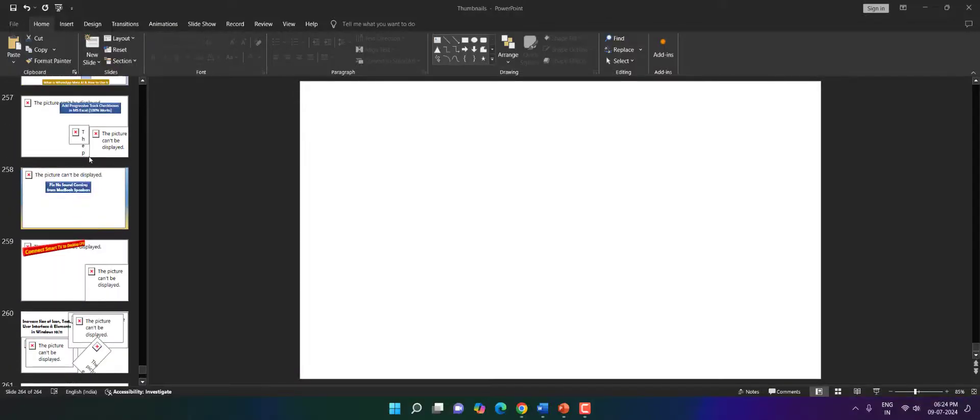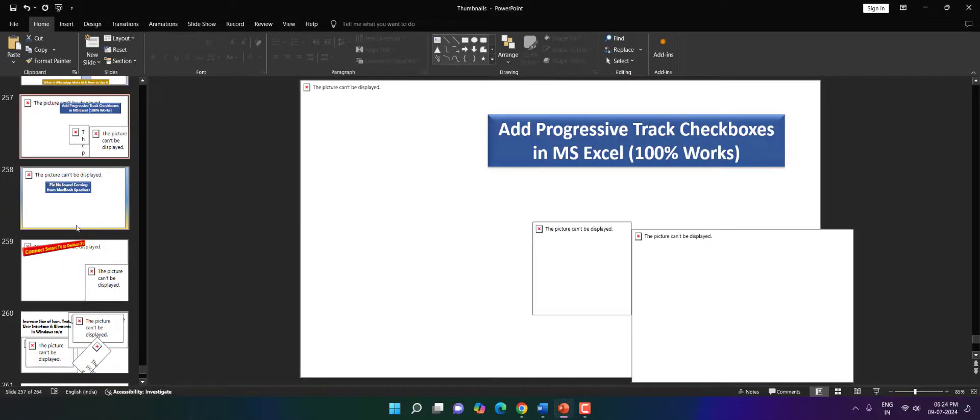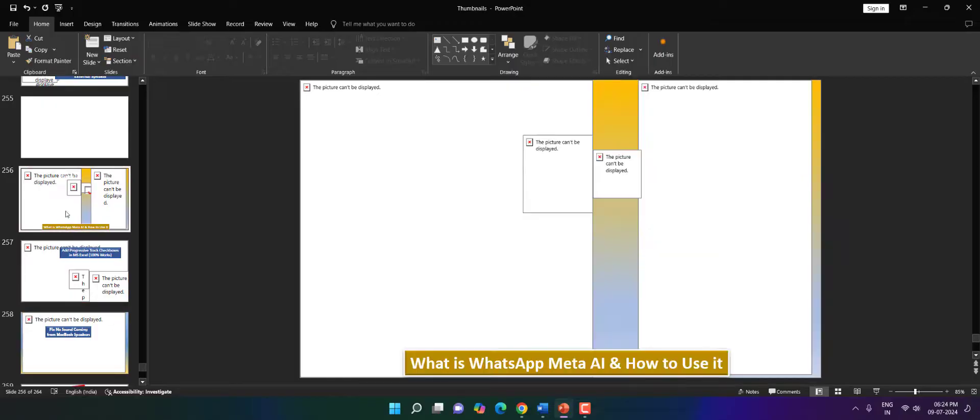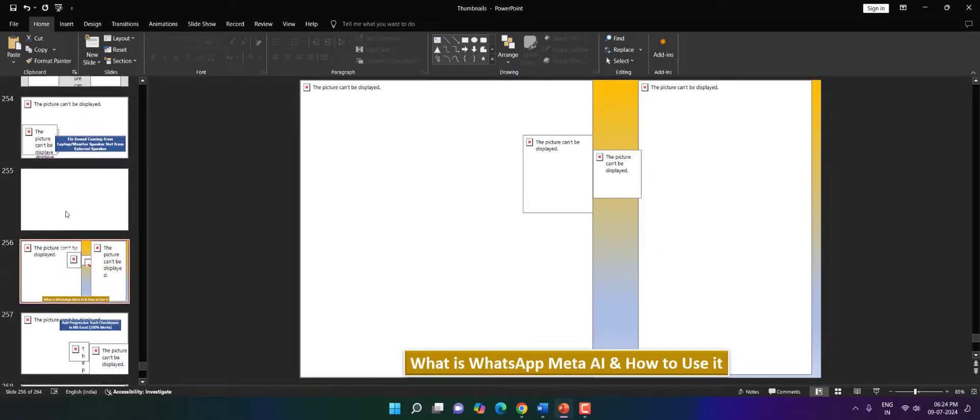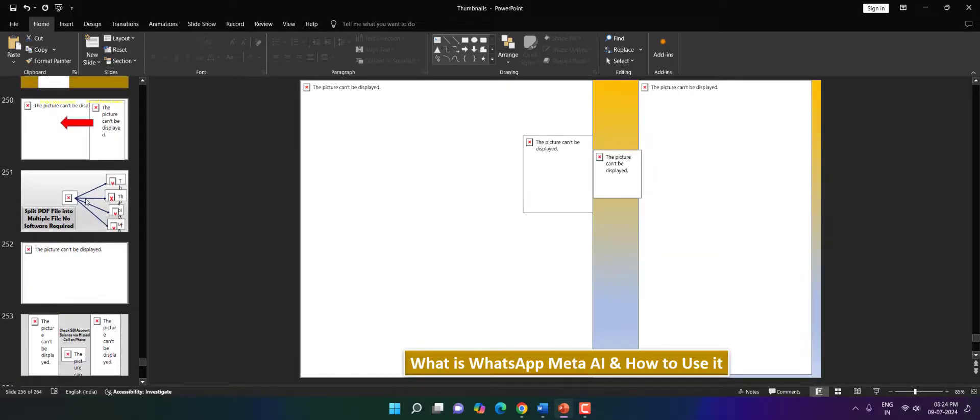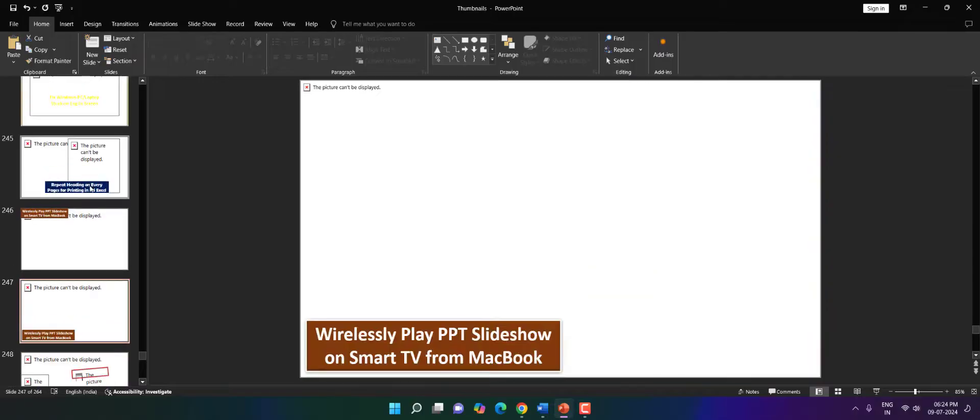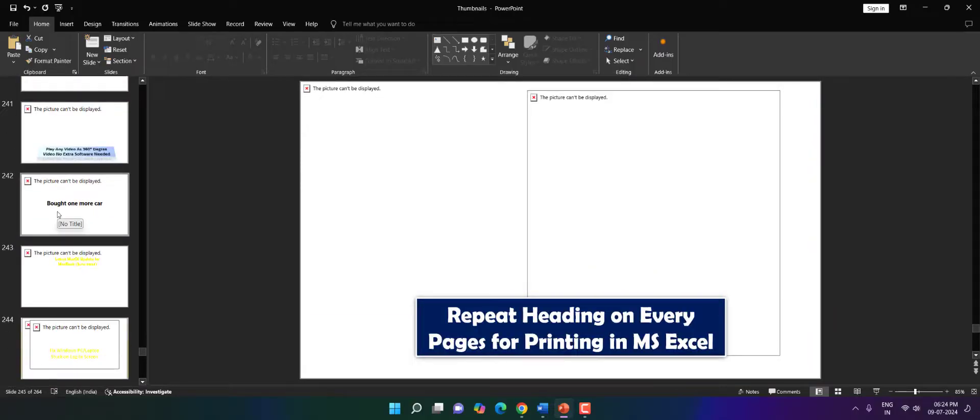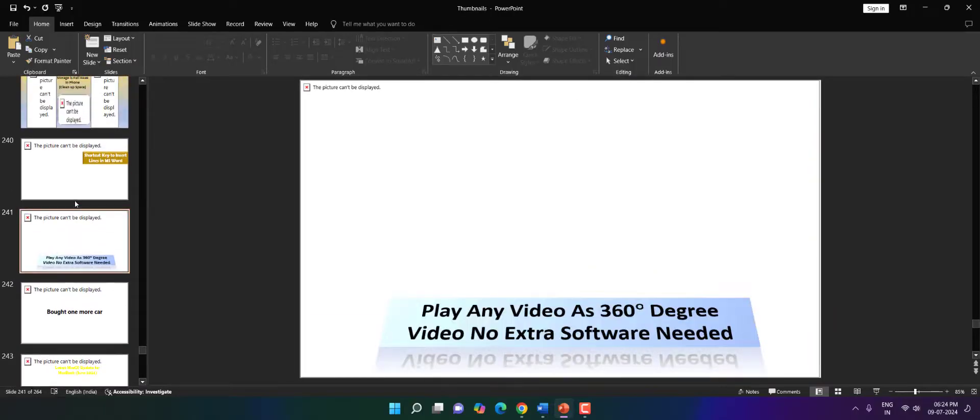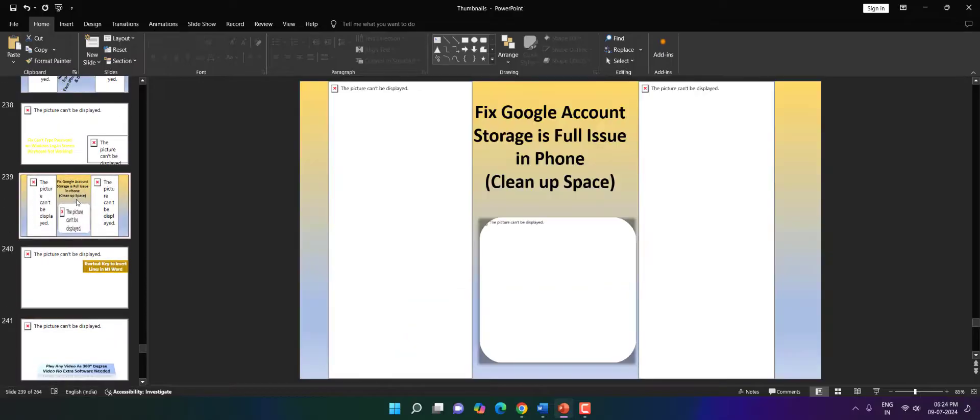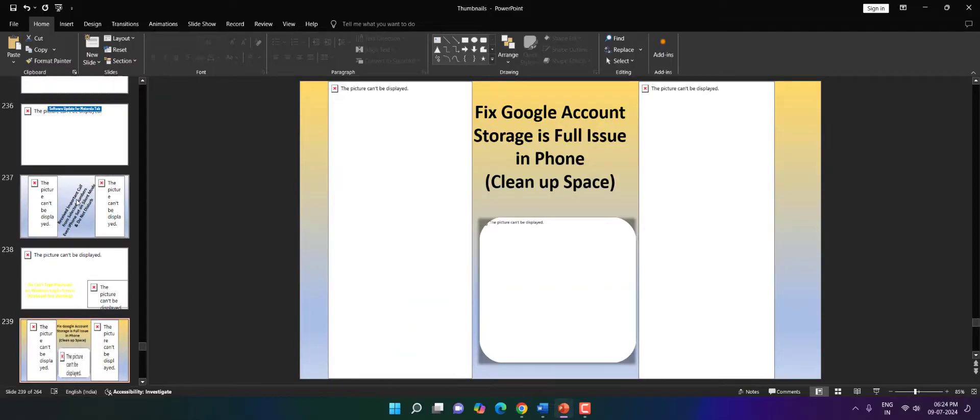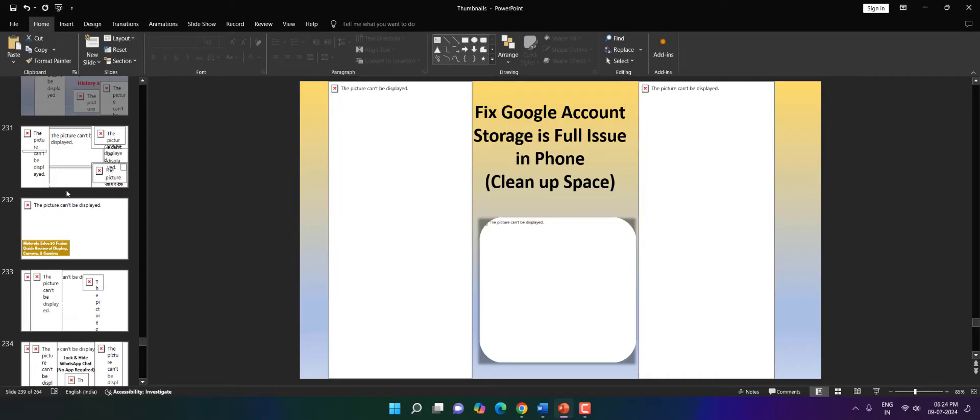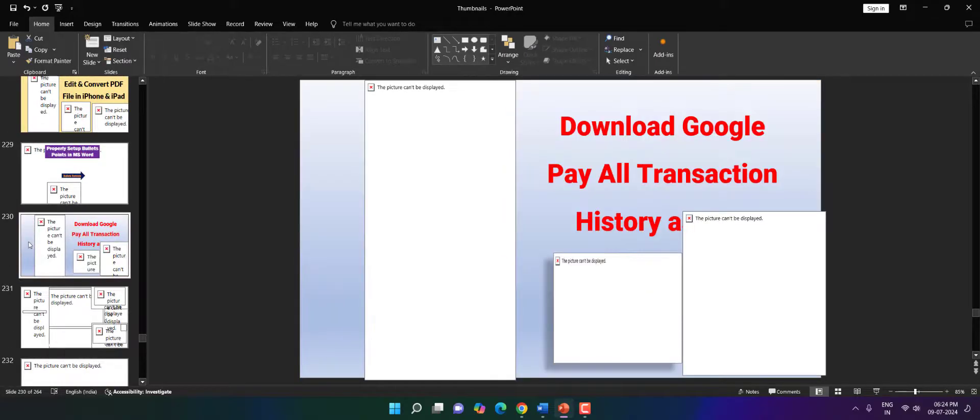So guys, I was working on PowerPoint and suddenly all images from the PowerPoint have been gone. As you can see here, this is a very big file and I'm currently working on that. I don't know what happened to this file. All images are getting the error 'this picture can't be displayed' and I don't have all images to reinsert again.